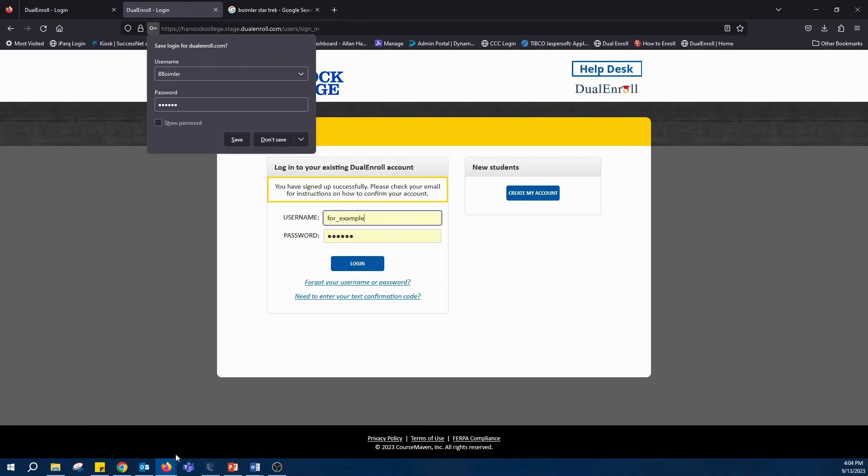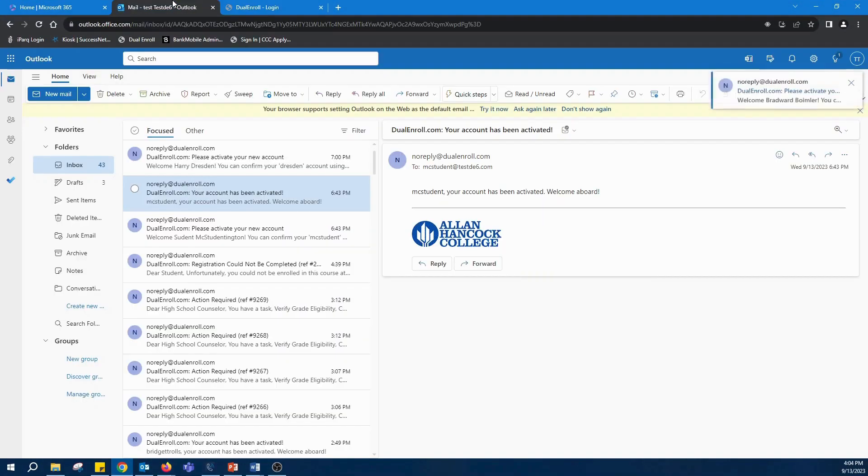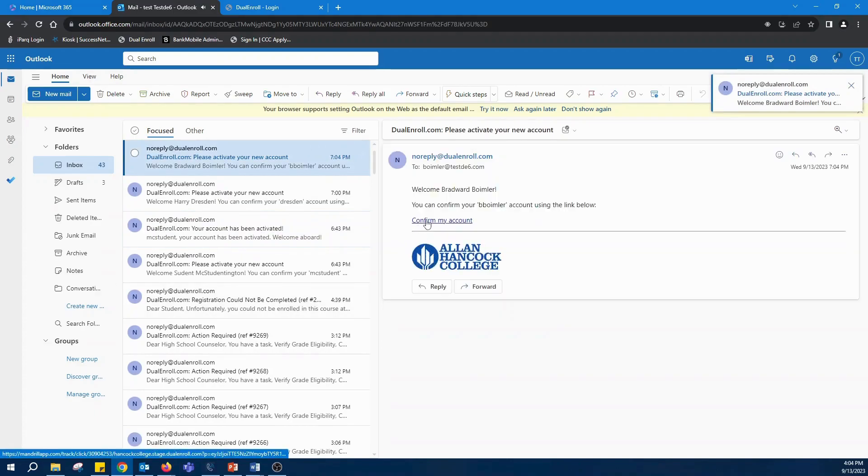You'll then go to your email and click confirm my account.